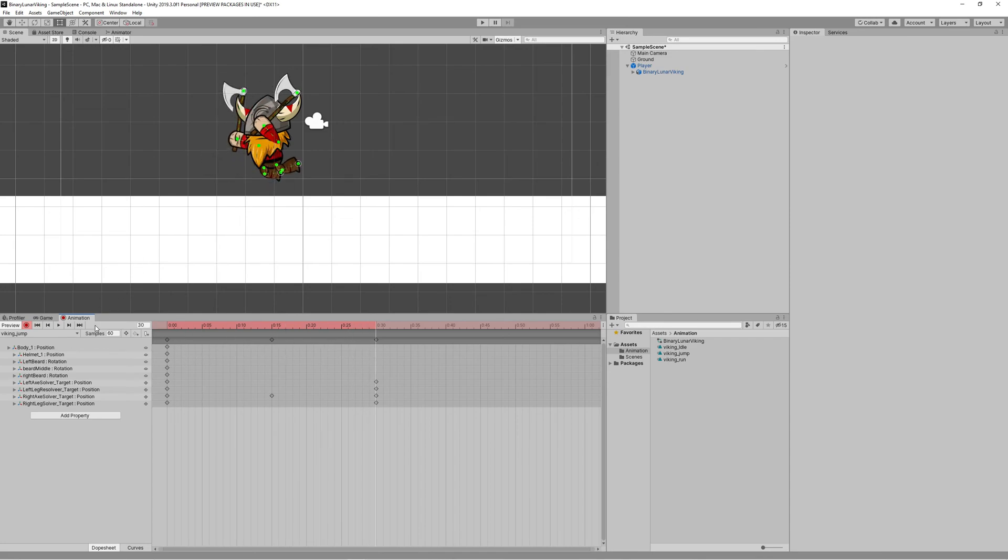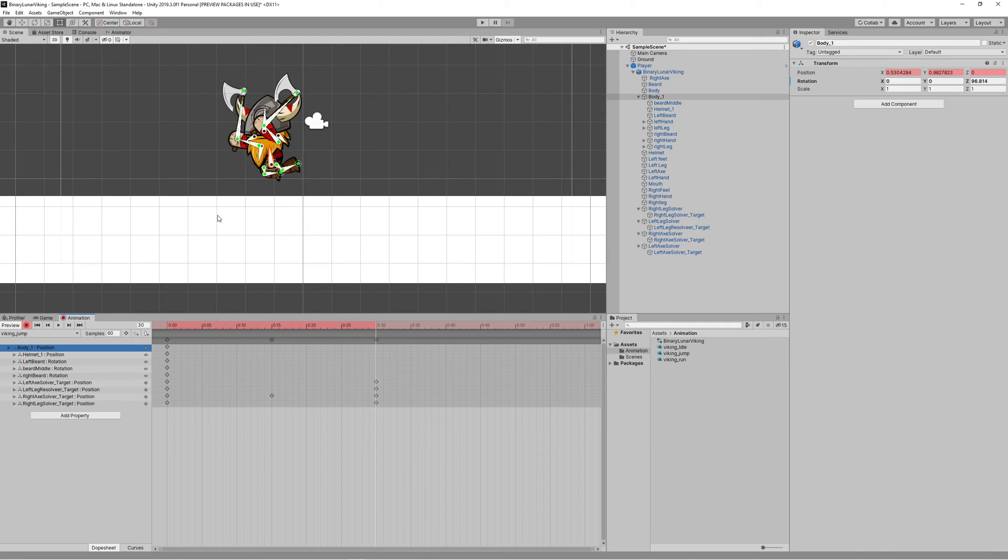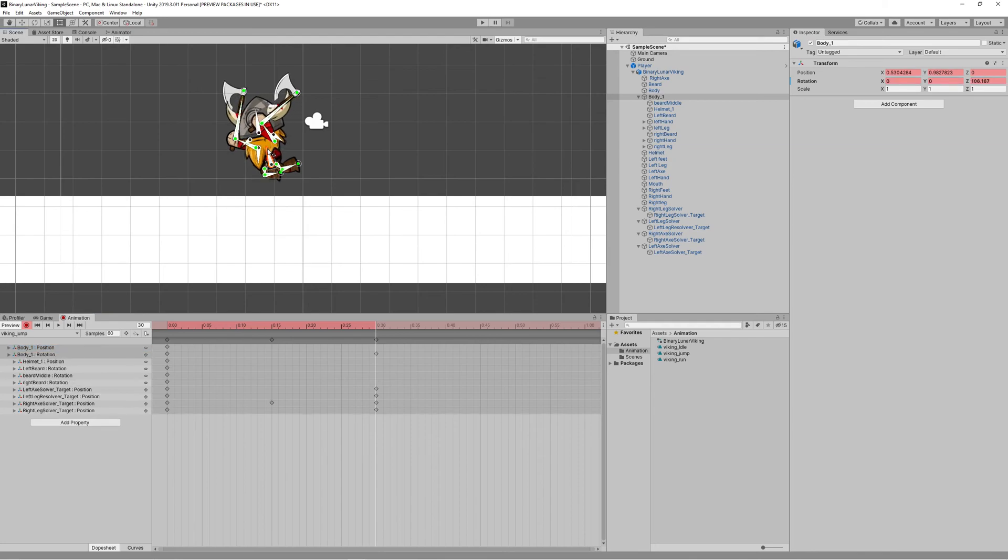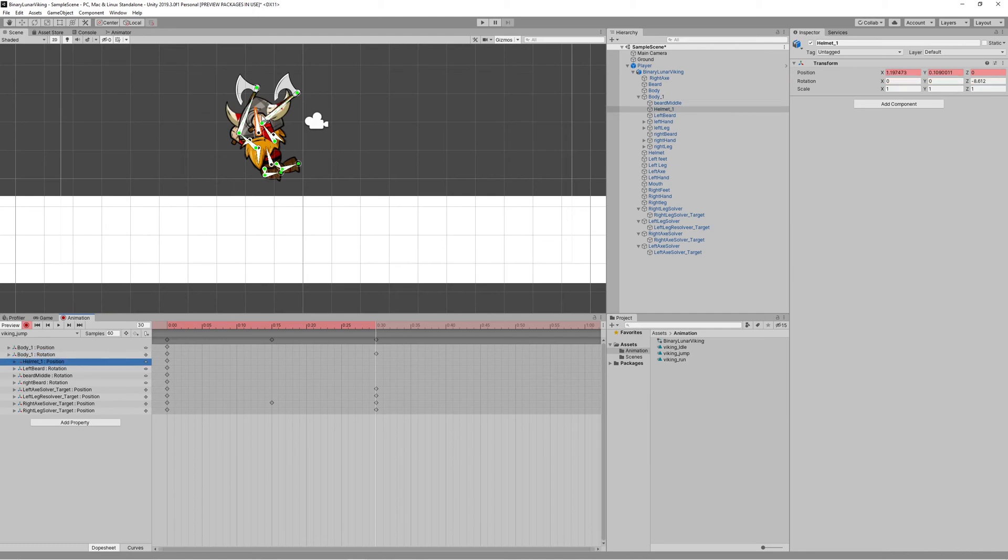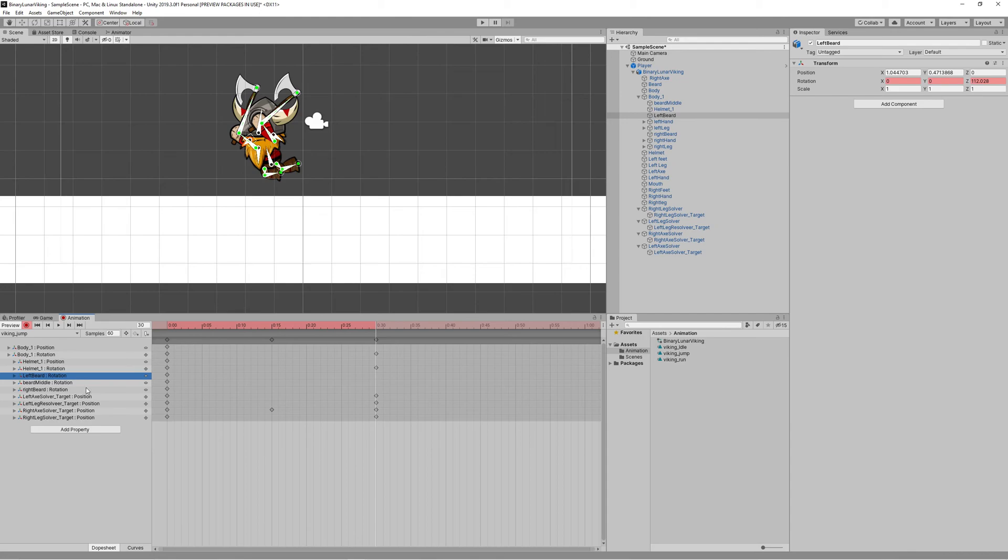Then we need to rotate the body a bit forward to give that feeling of jumping. Also we can rotate the helmet to the right a bit, and as a final detail we can rotate the beard to give it some movement during jumping.